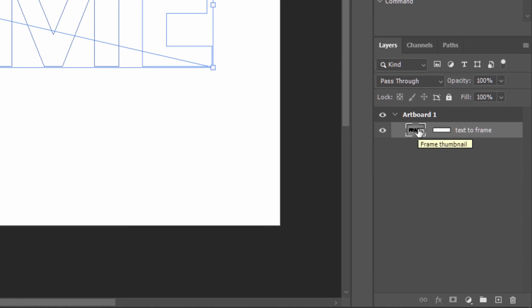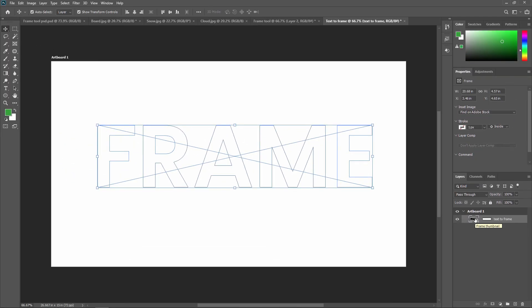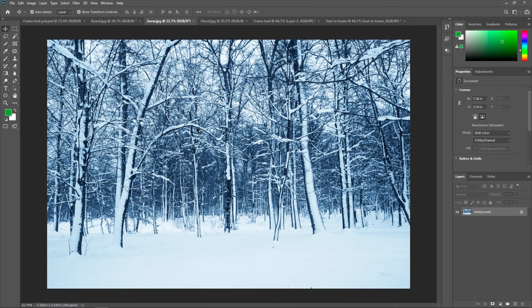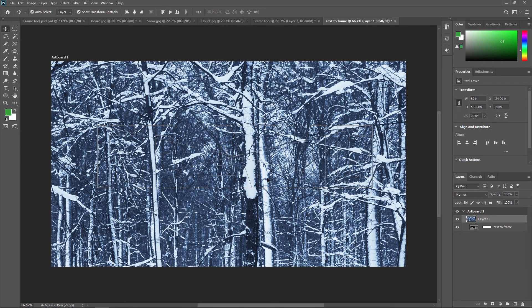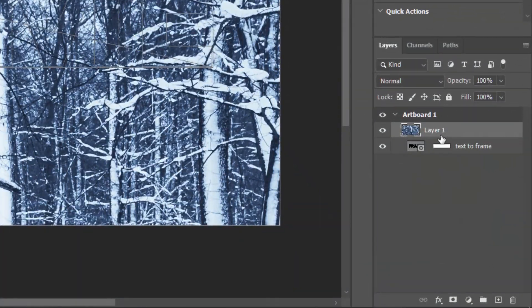Next, we are going to add snow footage inside our text frame. Drag and drop the footage over here — as you can see, the snow footage comes on top of the layer. This is a second technique to add footage inside a text frame: go to the Layer panel, select this layer, and drag and drop it inside the frame.